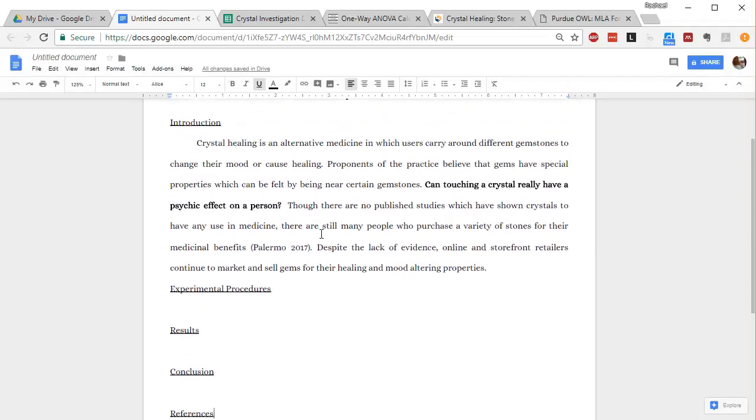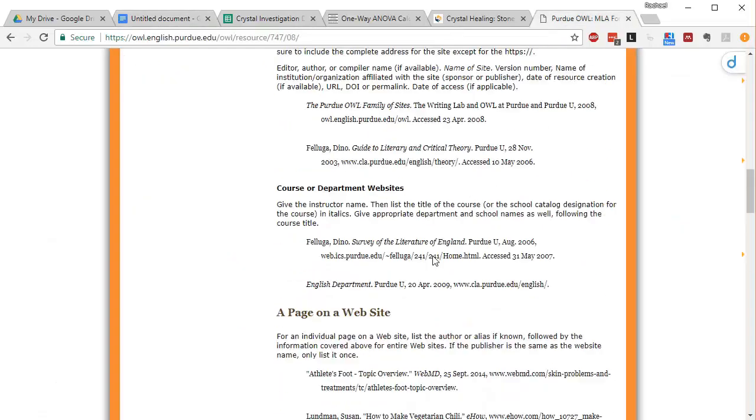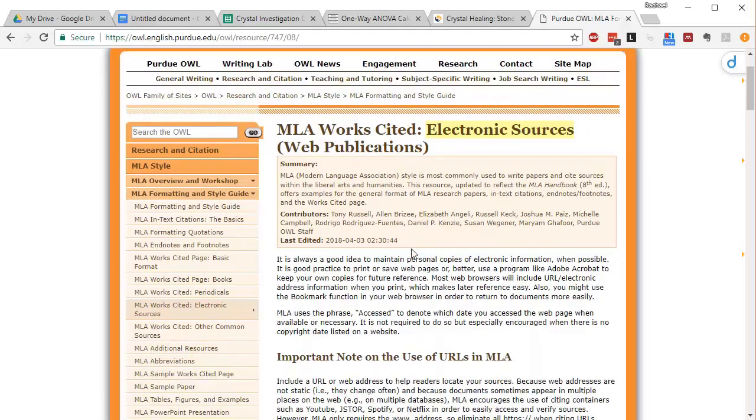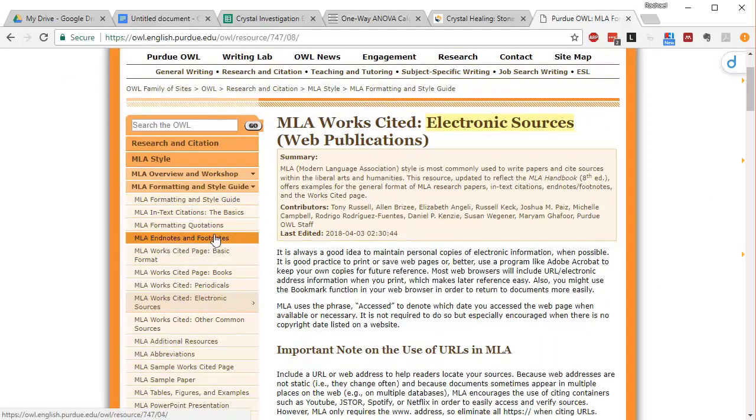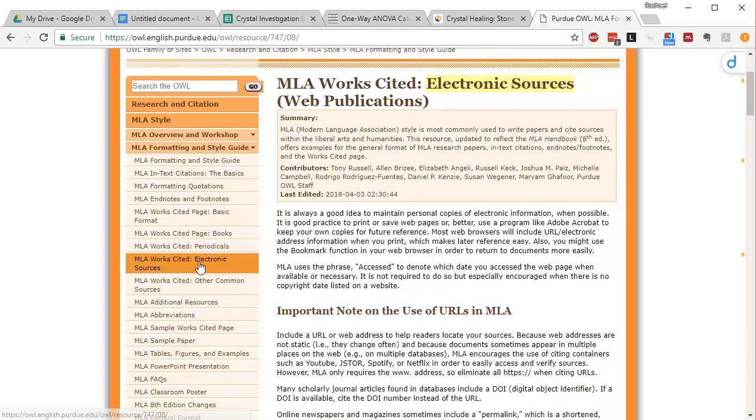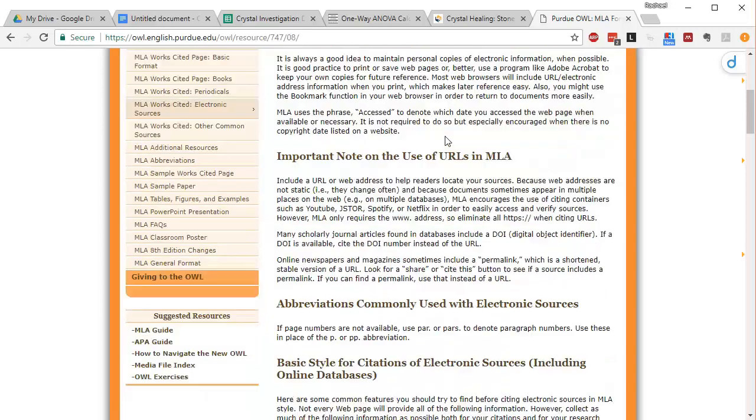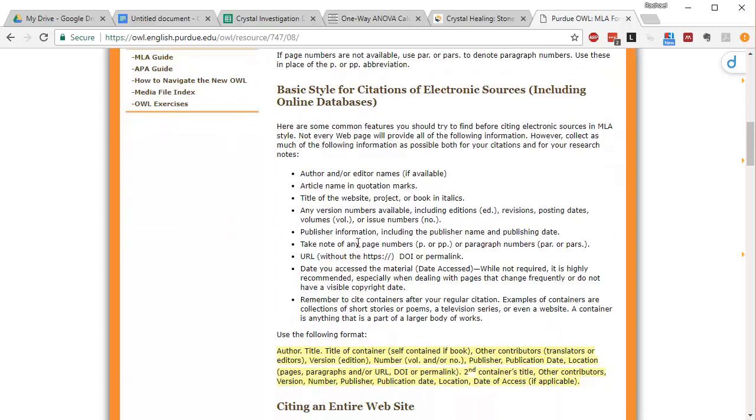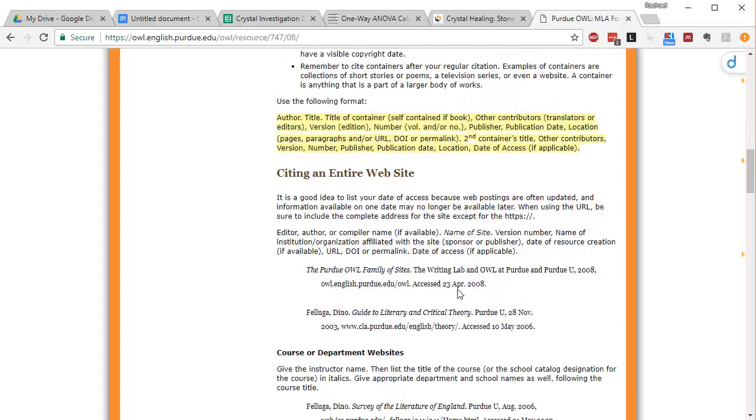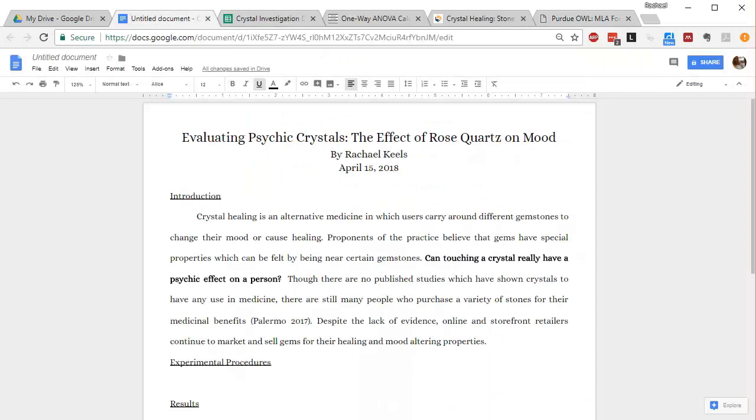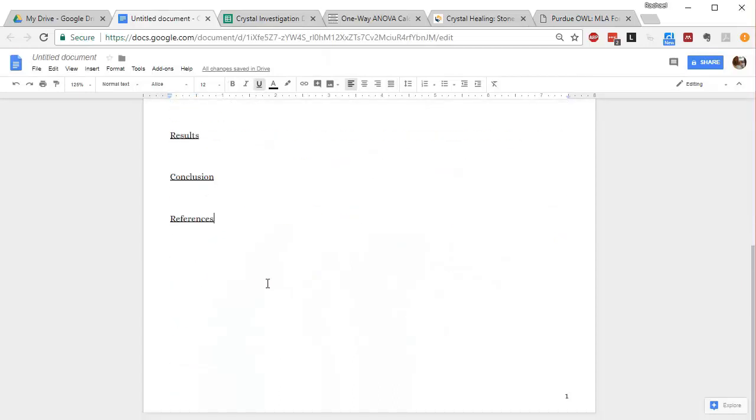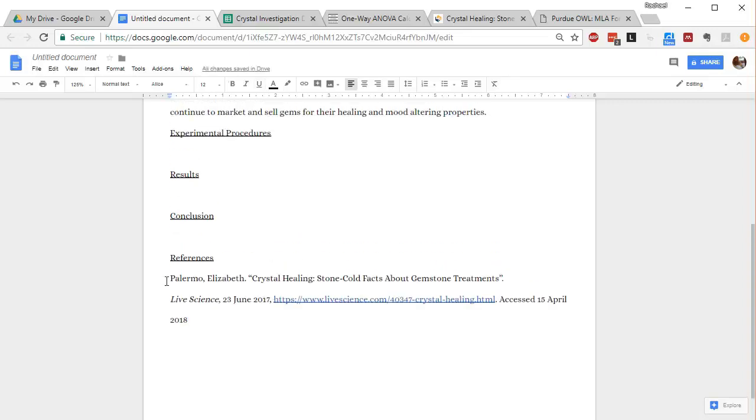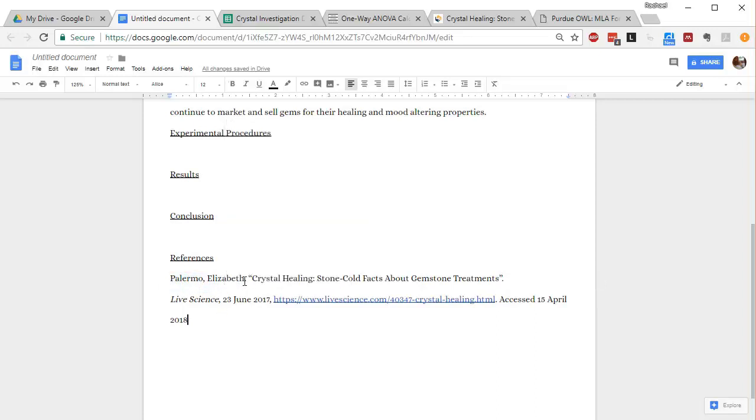So some of you are new to APA referencing. This website called Purdue Online Writing Lab is really useful. It can help you figure out how to do a citation for all sorts of different references. I've clicked this one, electronic sources. And I kind of scrolled down and looked at all the different information that might be included. So this is the format right here.